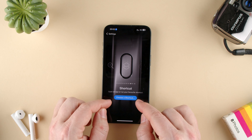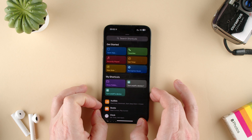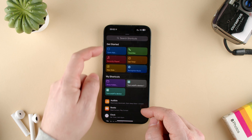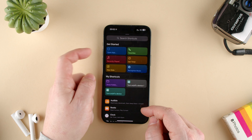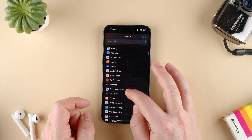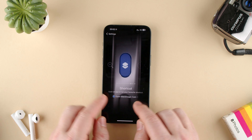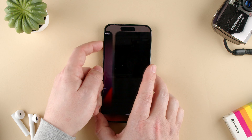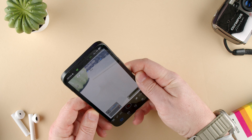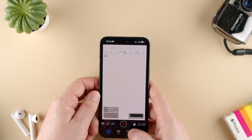Let's go ahead and choose Shortcut, and we can add and open an app. Choose a shortcut — it gives you all kinds of things, and we're going to select Open an App. I'm going to choose the Blackmagic Cam. Now you can see that it shows it, and the moment I press it, it opens my Blackmagic Cam, and I can start making videos with my app of choice for shooting video on my phone.